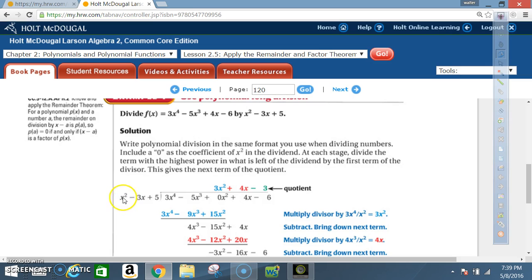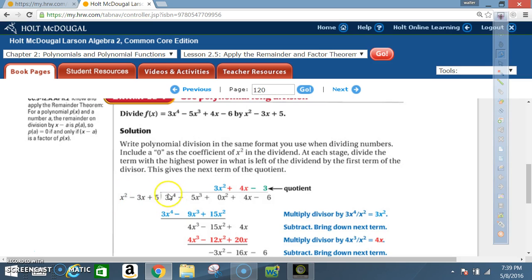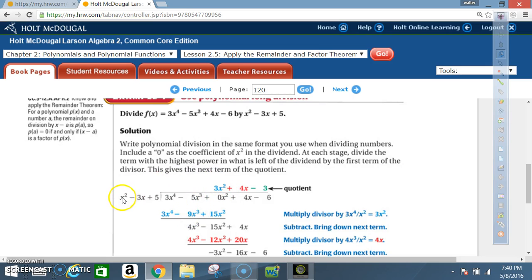Now I look at x² and ask: what must I multiply x² by to get 3x⁴? That's 3x². Multiplying 3x² by each term: 3x² × x² = 3x⁴, 3x² × (-3x) = -9x³, and 3x² × 5 = 15x². So 3x² is the first term of the quotient, and we write those products below.